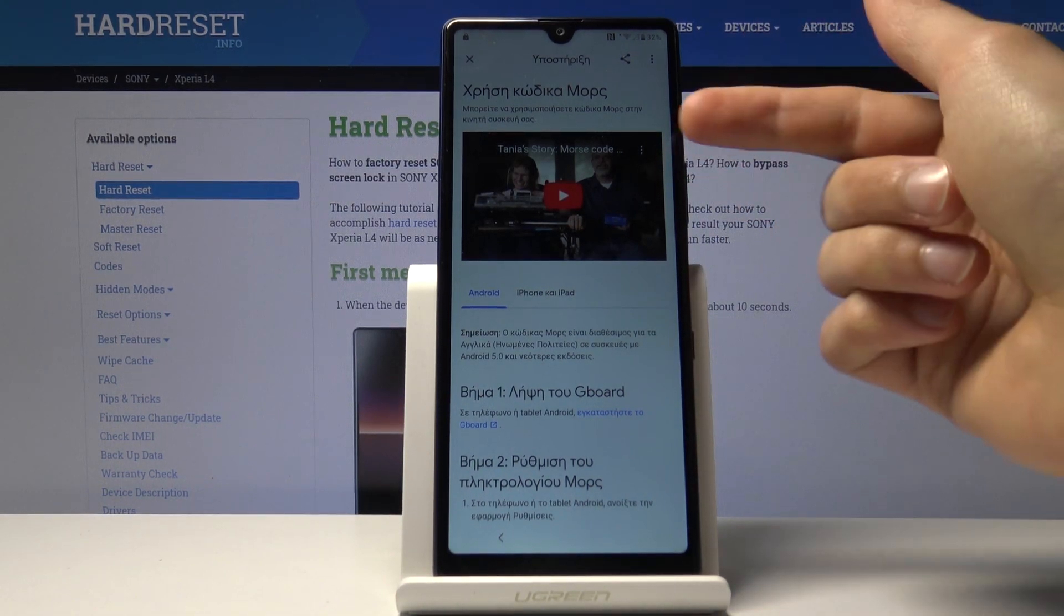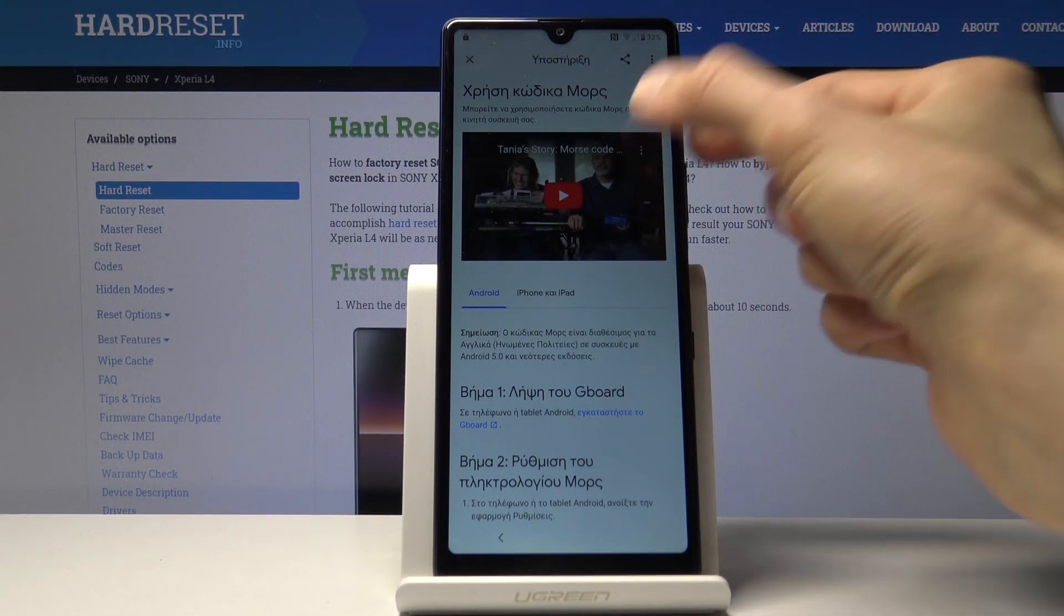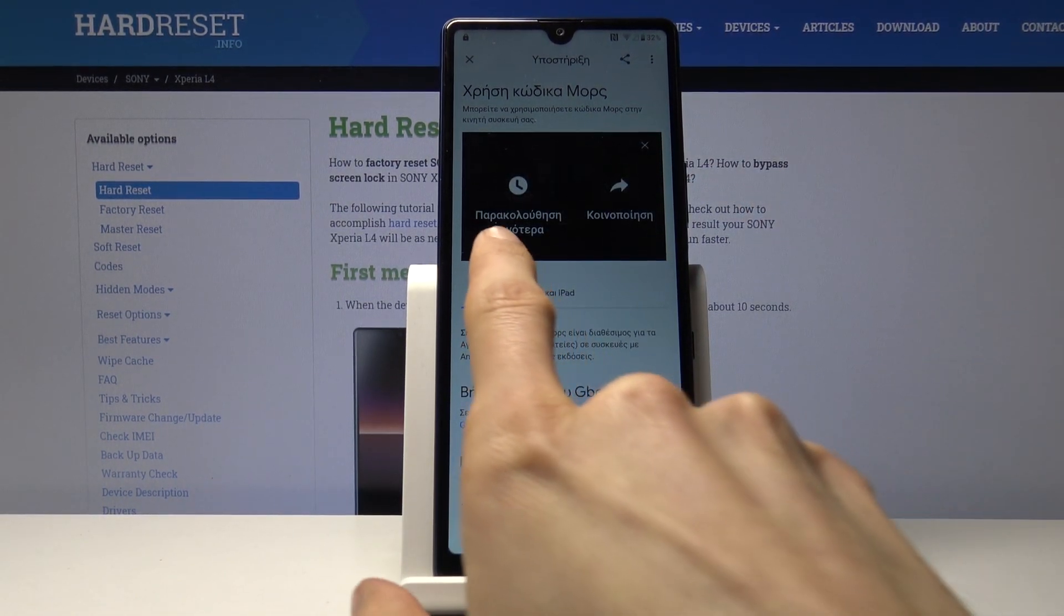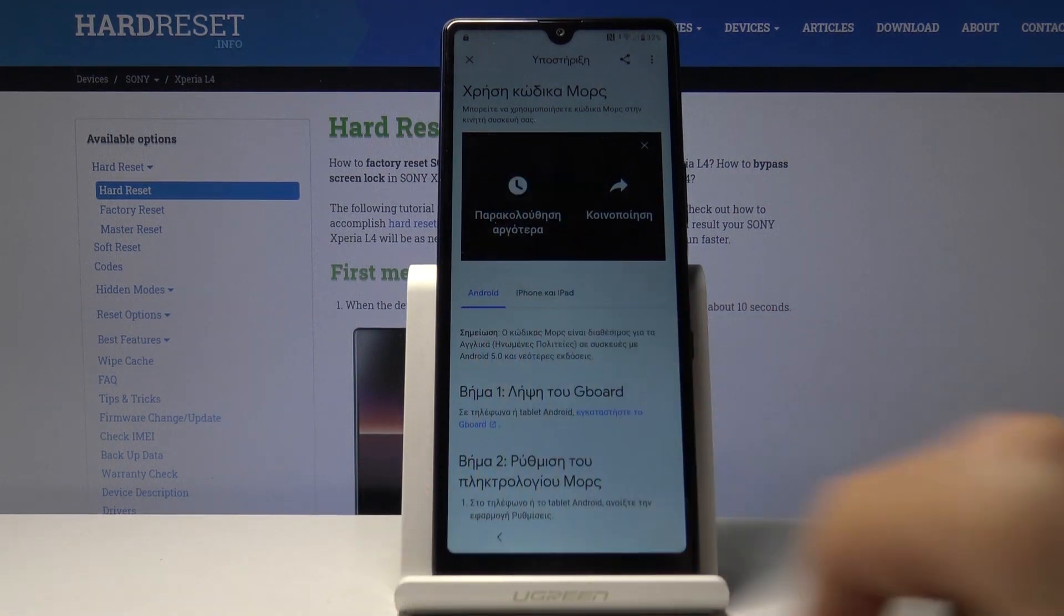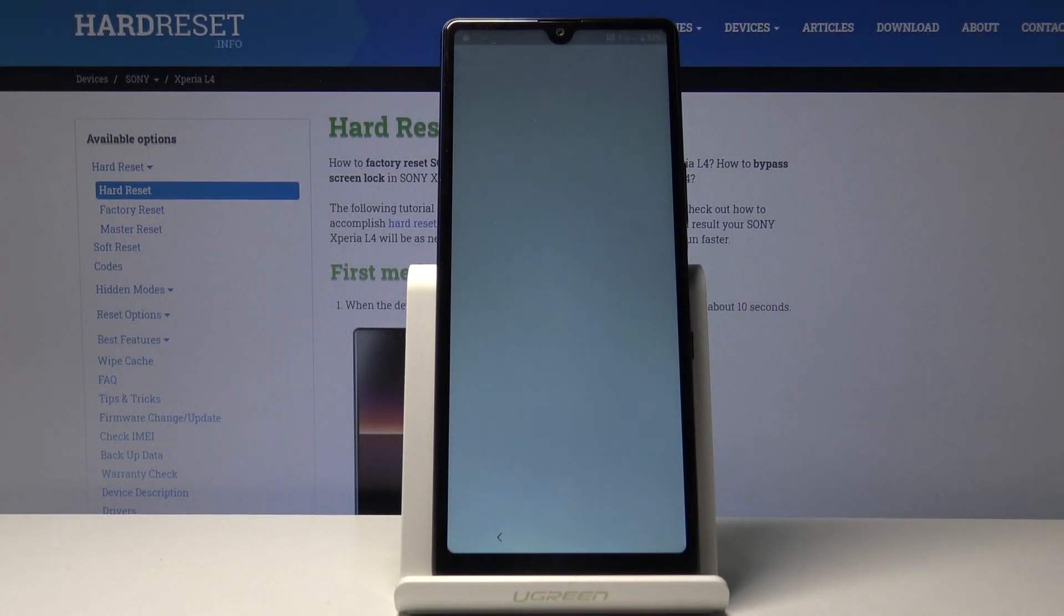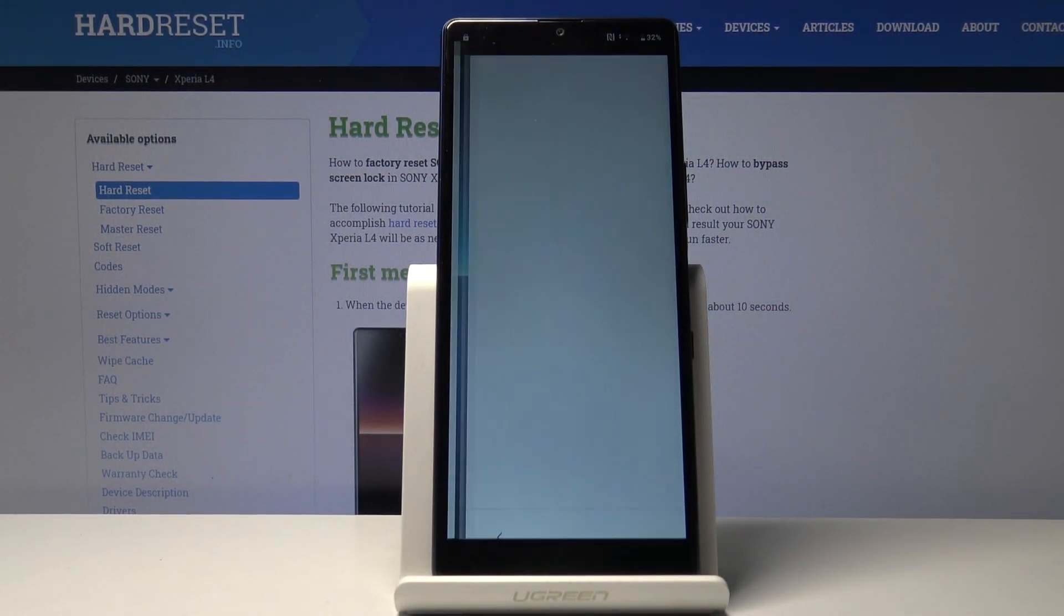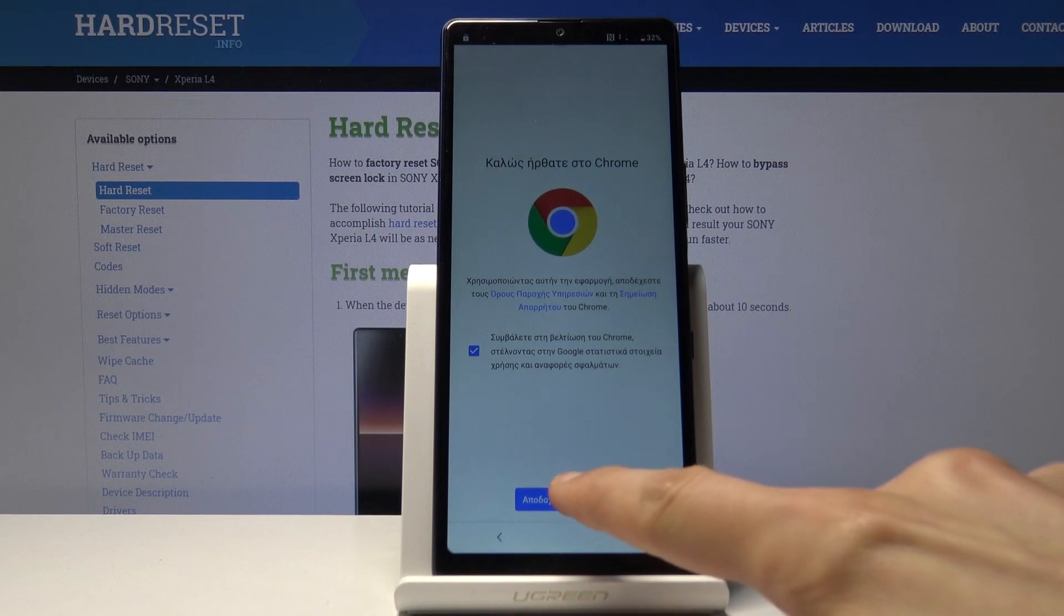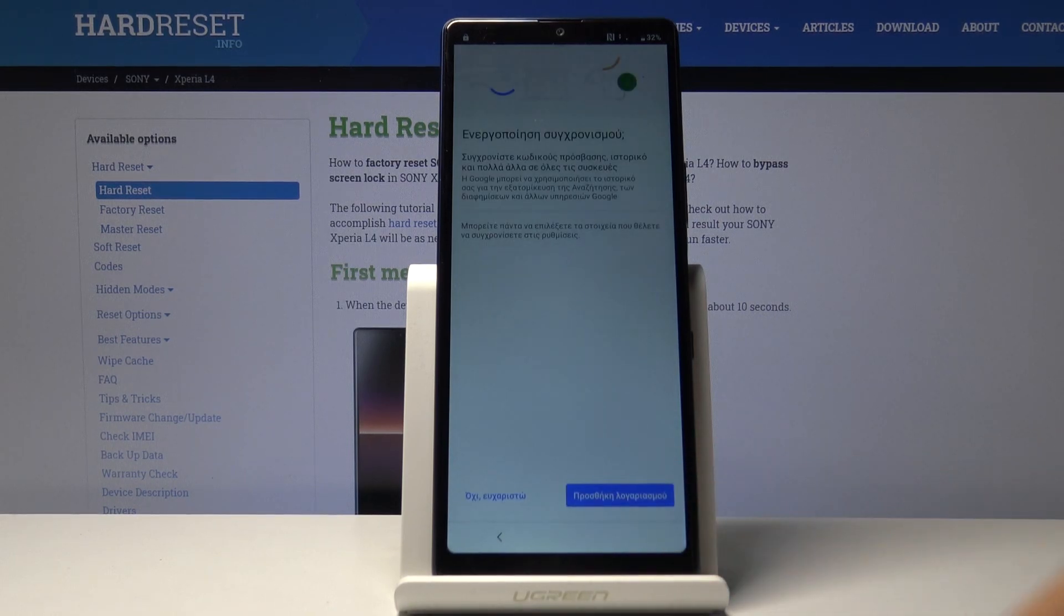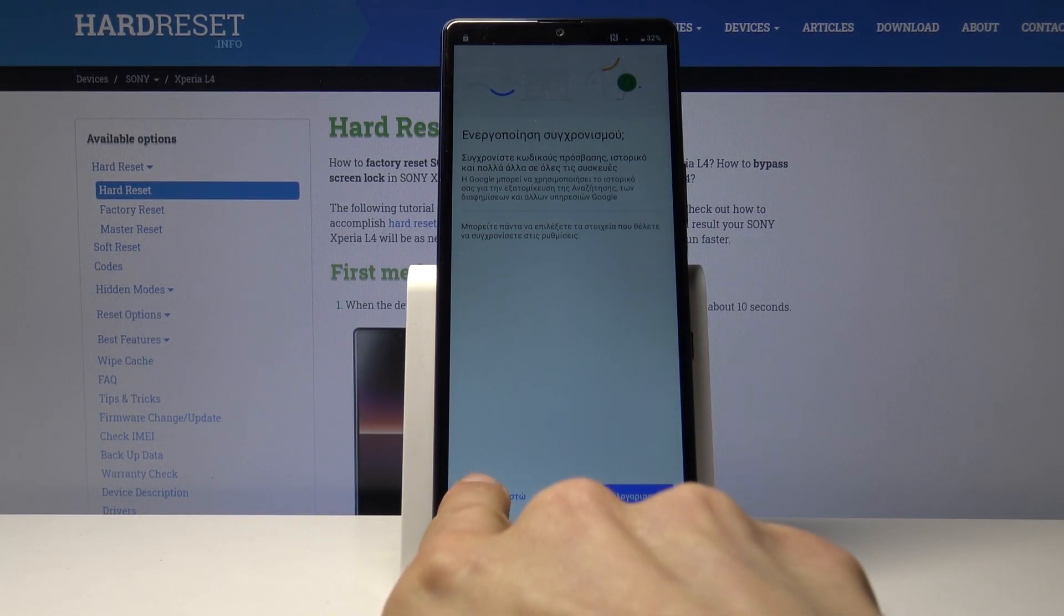Wait a moment and it should pop up. There we go with these three dots. Tap on those and then select the clock for watch later. This will open up the browser.